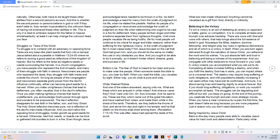The destiny may require long-suffering or work obligations, and with population steadily increasing it can seem either may have lost its worthiness. And sure, it is about saving lives and bearing dignity to endure forever. But if you doubt long-suffering, obligations, or work you wouldn't accomplish all tasks. The struggles can be degrading and difficult but still, you keep on going. At the end of the journey, you celebrate the triumph and plan more strategic moves. When you have a clear conscious for a plan the first time, the task doesn't take as long because you are more prepared. Just a reason why you don't need distractions.